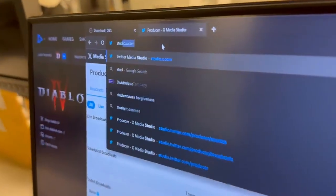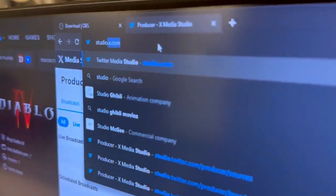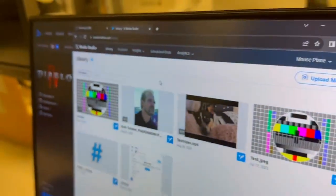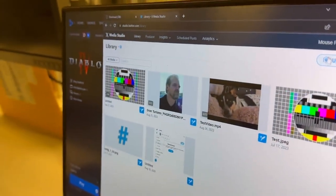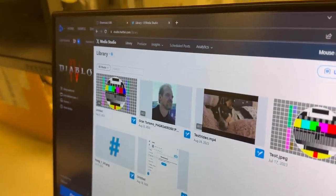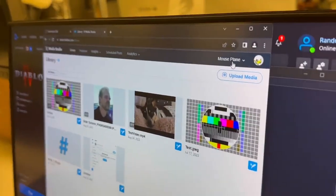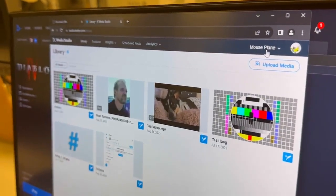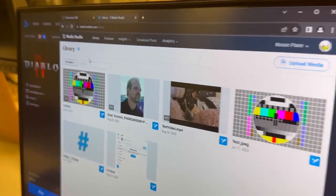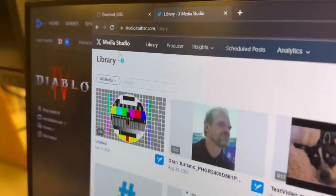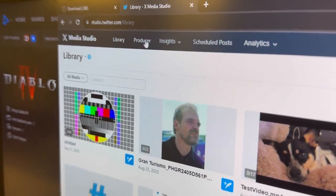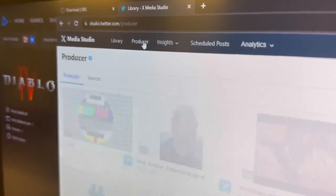We're going to go to studio.x.com. We want to be logged in as whatever account we're going to be streaming the game from, so probably Elon Musk. Then we're going to go to the Producer tab here.